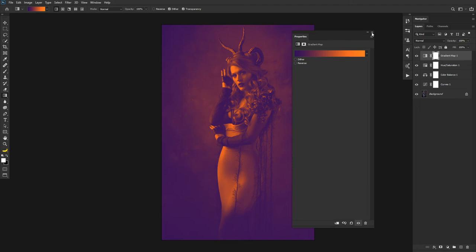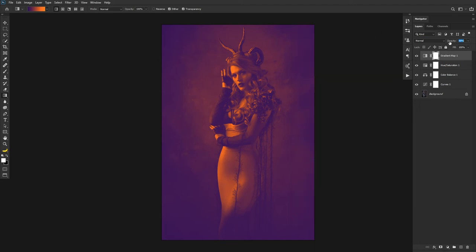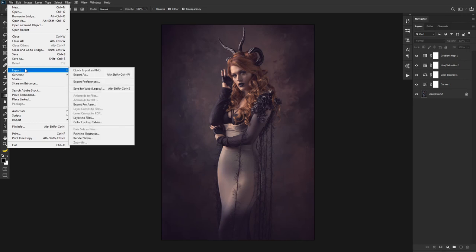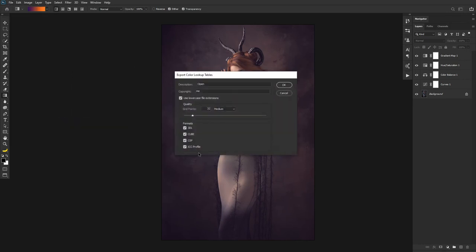You can use this and change the blending mode, or just lower the opacity so it gives a hint of the look you enjoy. To create a LUT from this: go to File > Export > Color Lookup Table. Give it a name — call this 'The Amazing Look' — and add a copyright. For the quality, pick High; I think that's plenty for what we're doing.